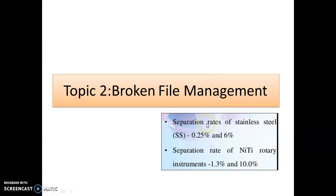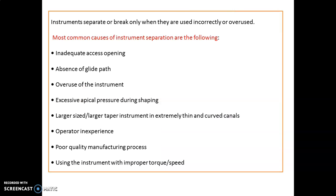The separation rate of stainless steel instruments is around 0.25 to 6%, and for NiTi rotary instruments it is around 1.3 to 10%. Now, what are the common causes of instrument separation?